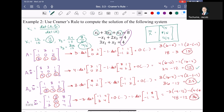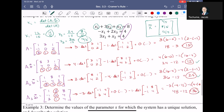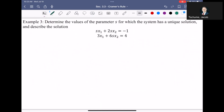Now that we've seen both a two-by-two and a three-by-three example of Cramer's Rule, let's do one more problem. Let me show you another way Cramer's Rule is used — instead of finding a specific solution, what if you're trying to describe the solution when you don't know the numeric value of all the parameters?